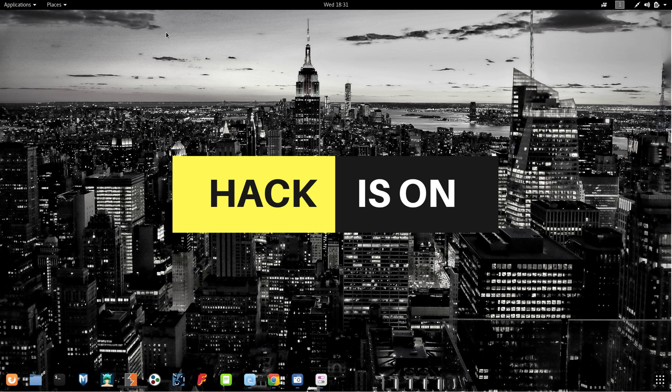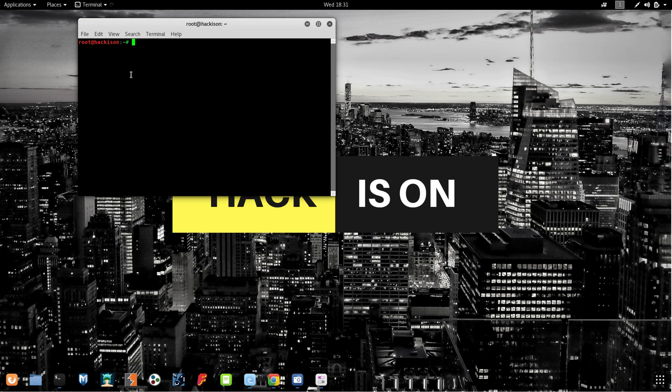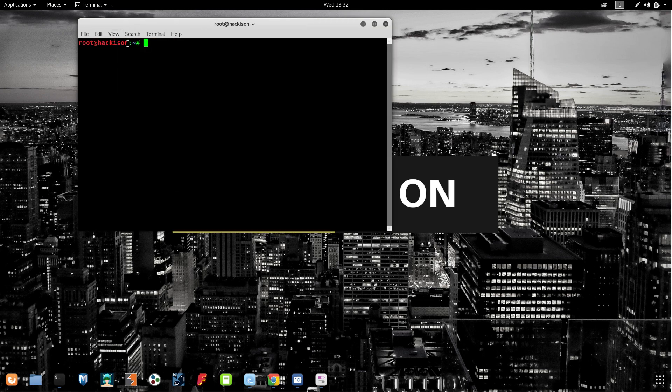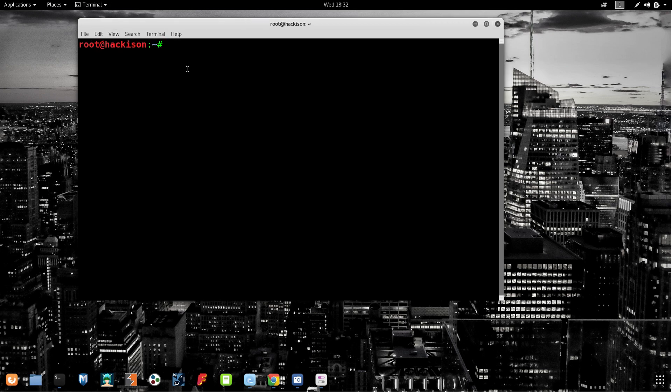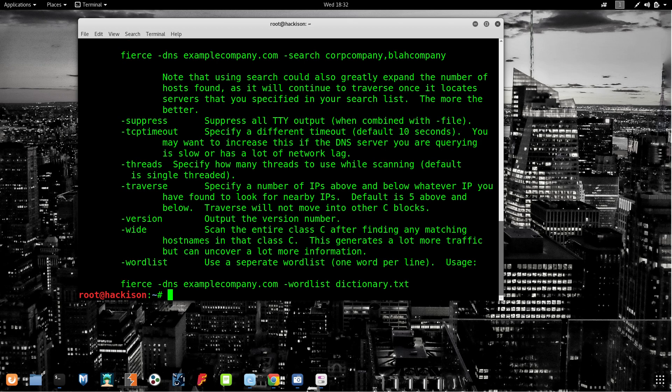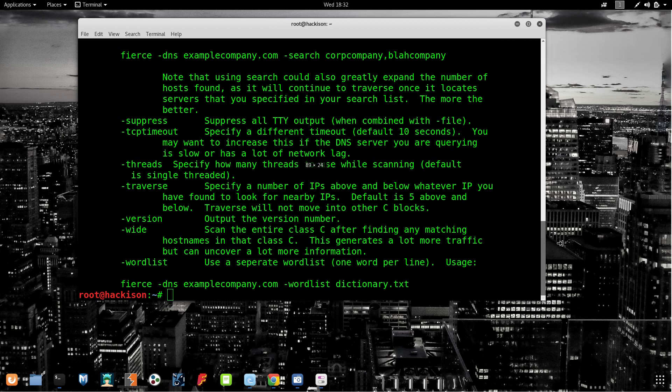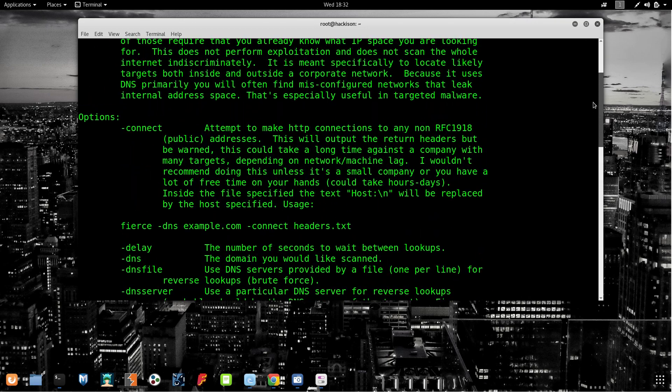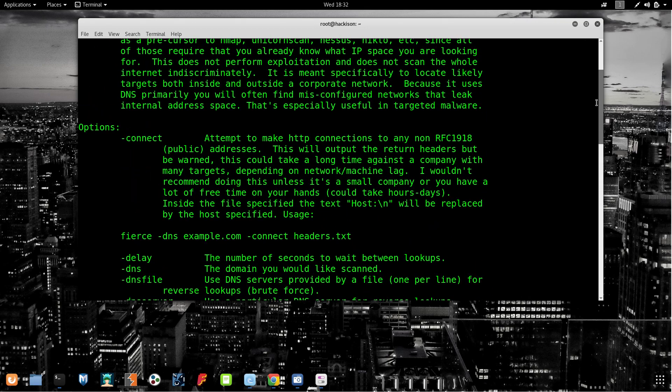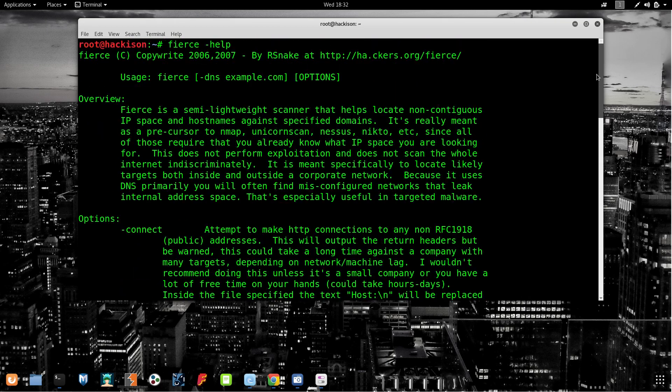Open up your terminal. Let me zoom in. Type 'fierce space hyphen help'. I am using help to show you the usage. First, let's discuss about this tool.